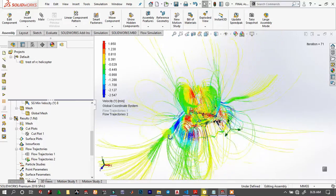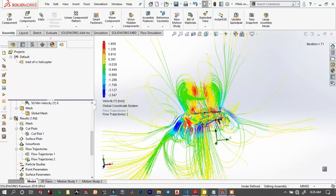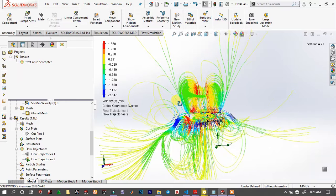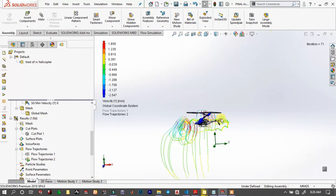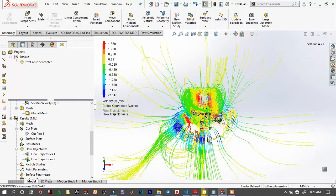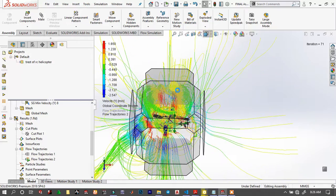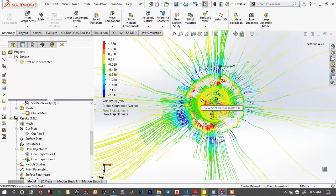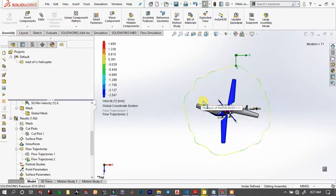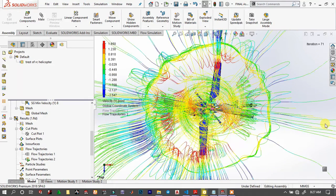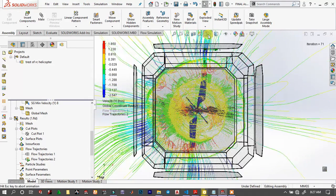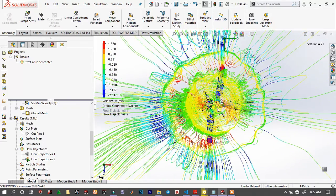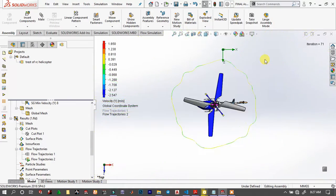Hello folks, welcome back to MT Engineering. In this tutorial, we will add a stunning flow simulation to this RC helicopter using the Flow Simulation Wizard by setting proper rotational and computational domains and setting proper goals. From those results, we can look at surface plots and flow trajectories of the fluid, particularly the air.